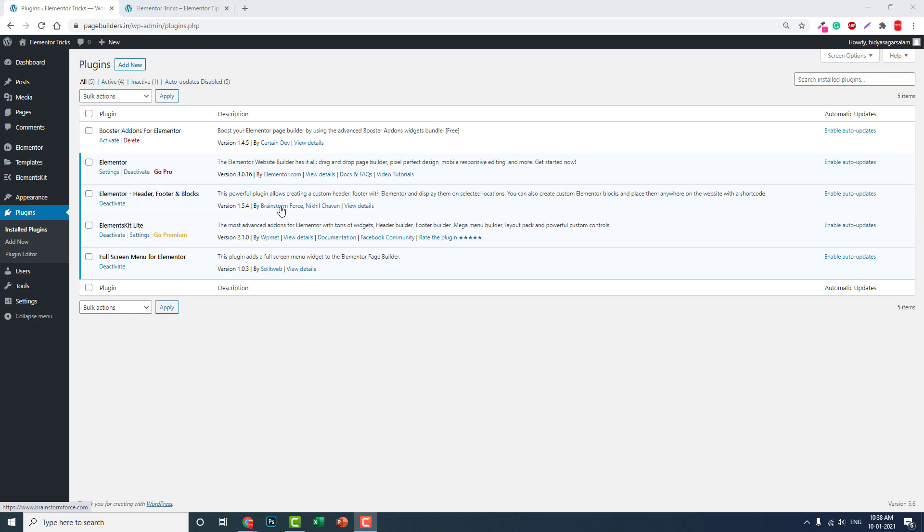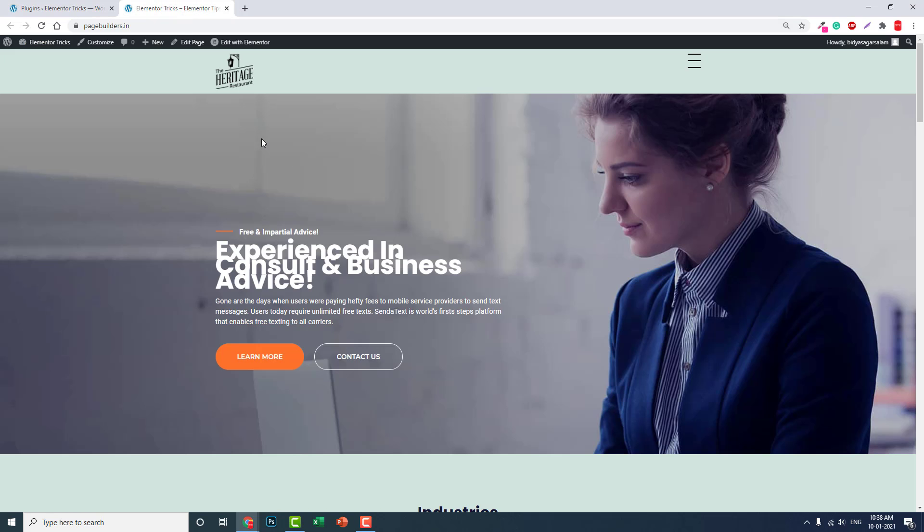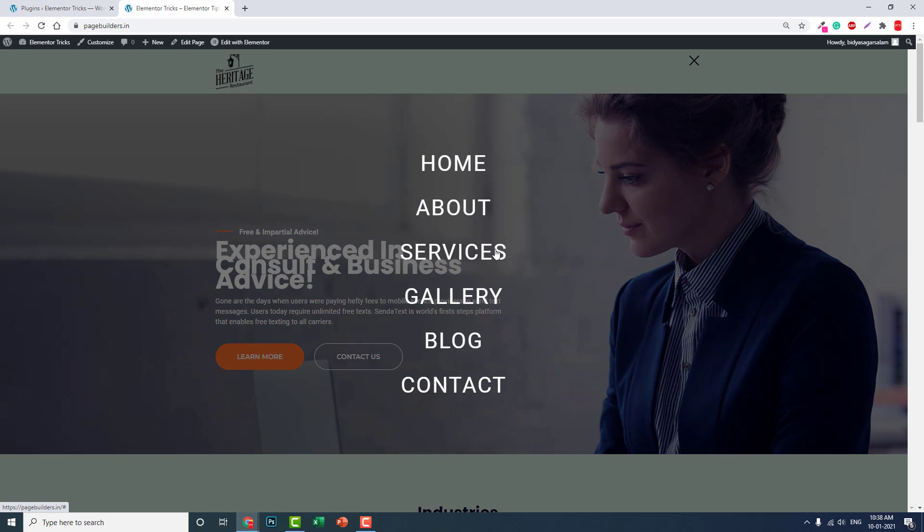Hello everyone, this is Vitasika Salam from PassMedia. In this video, let me show you how to design a full-screen navigation menu with Elementor page builder. It's quite easy—you can do it with Elementor free or Elementor Pro.